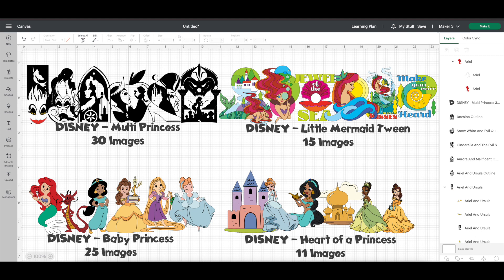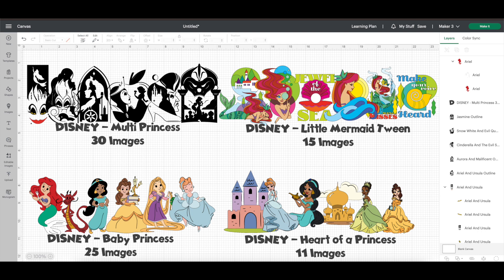If you look at the four sets that I have on the screen, you've got the multi-princess, the Little Mermaid Tween, the Baby Princess, and the Heart of a Princess. So it is definitely princess themed. I'm showcasing more of the black and white multi-princess, but there's a lot of colors in there too. I love the baby princesses. Actually, I love it all.